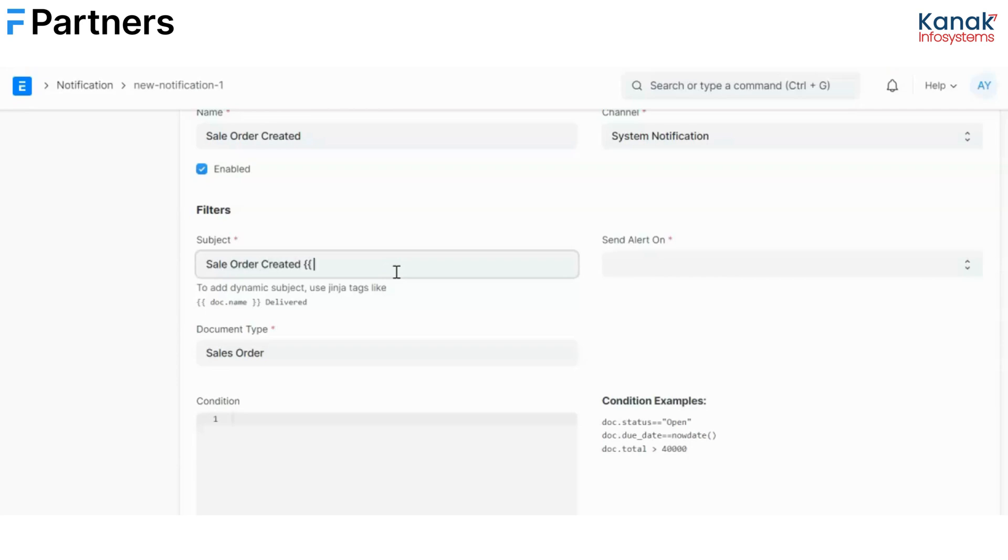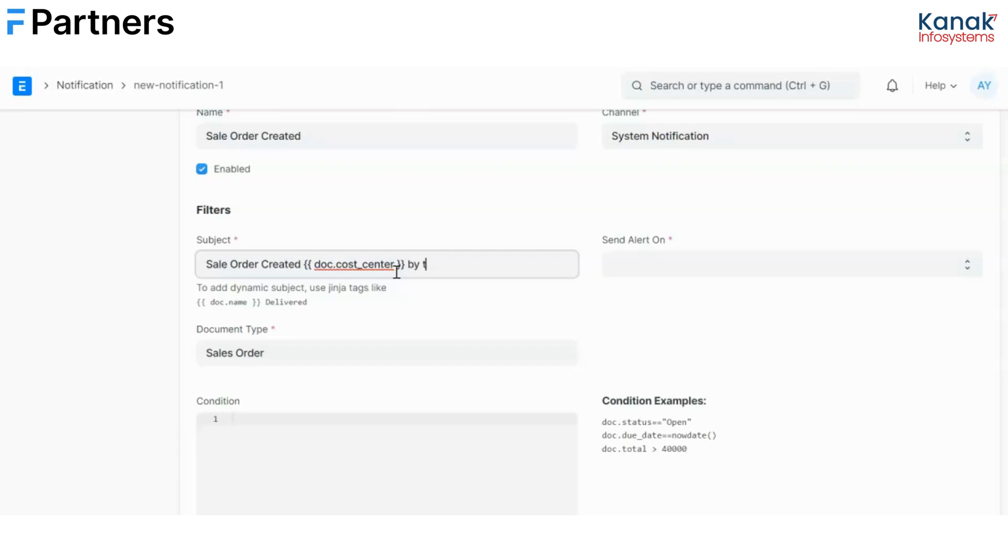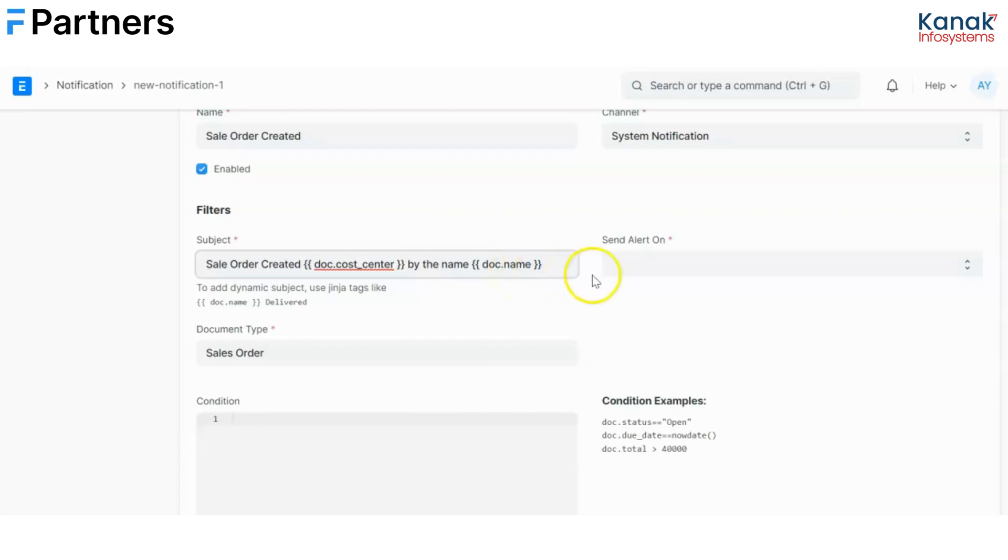Now this would define the cost center this sales order is created at, and this would define the name of the sales order.